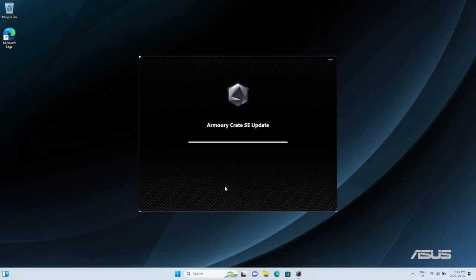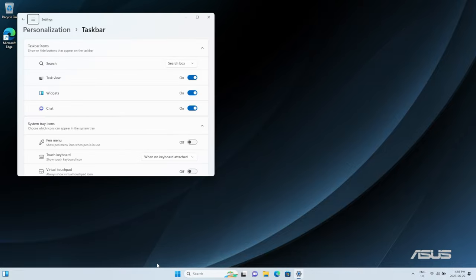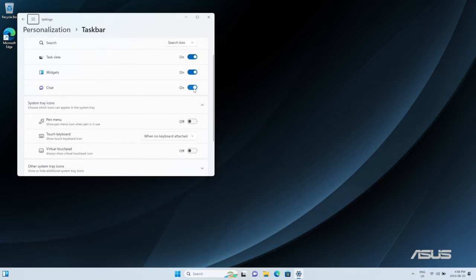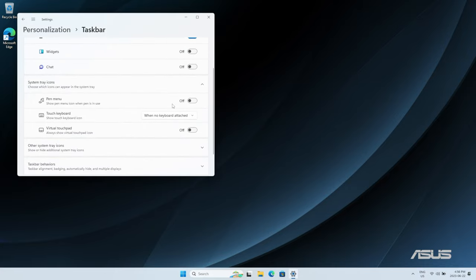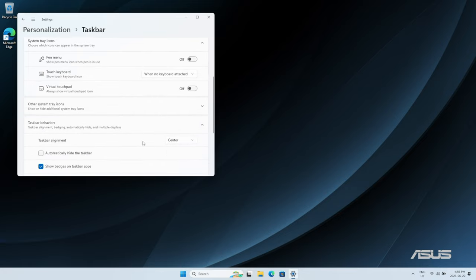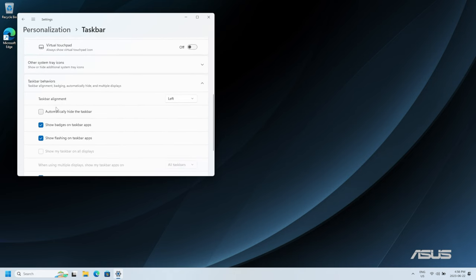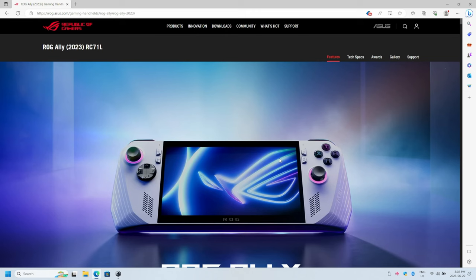There's a couple simple Windows tweaks that I like to adjust on any of my Windows devices. First of all, right click on the taskbar and go to taskbar settings. I'm going to go ahead and uncheck the widgets and chat options. At the bottom of the menu, select taskbar behaviors, then select the alignment to the left. You can also hide the taskbar here if you want a simple desktop.